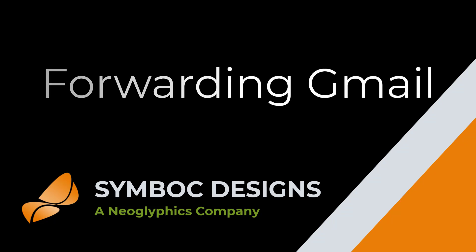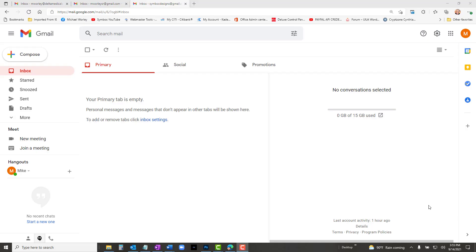Welcome to Simbok Designs. Mike Worley here. Today we are going to consider forwarding a Gmail account to other email addresses.